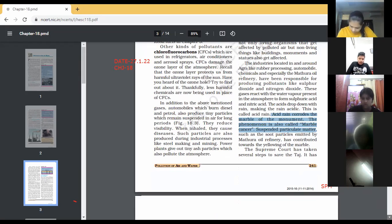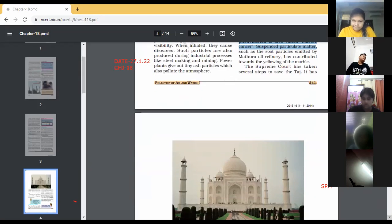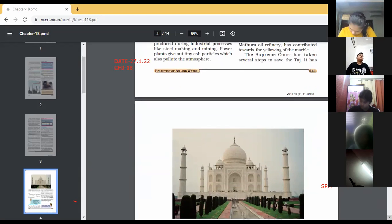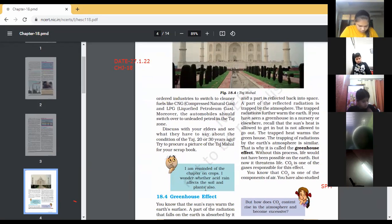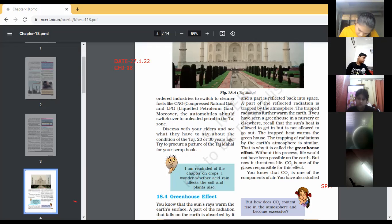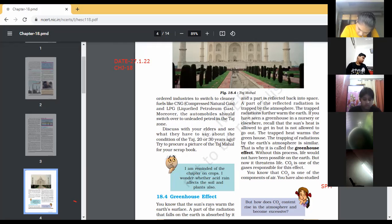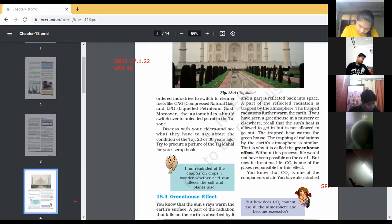The Supreme Court has taken several steps to save the Taj. It has ordered industries to switch to cleaner fuels like CNG (compressed natural gas) and LPG (liquefied petroleum gas). Moreover, automobiles should switch over to unleaded petrol in the Taj zone. Discuss with your elders about the condition of Taj Mahal 20 or 30 years ago, and try to put a picture of Taj Mahal in your scrapbook.